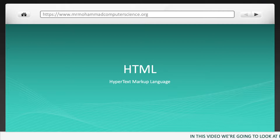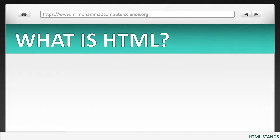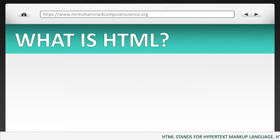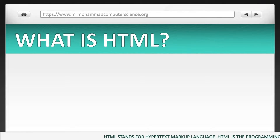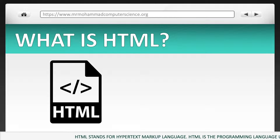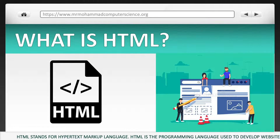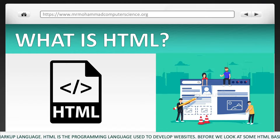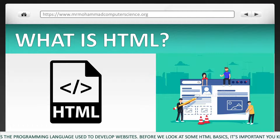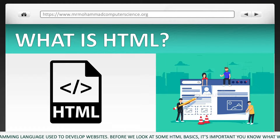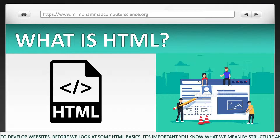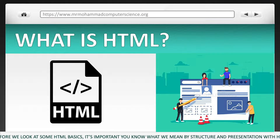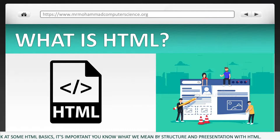In this video we're going to look at HTML. HTML stands for Hypertext Markup Language. HTML is the programming language used to develop websites. Before we look at some HTML basics, it's important you know what we mean by structure and presentation with HTML.